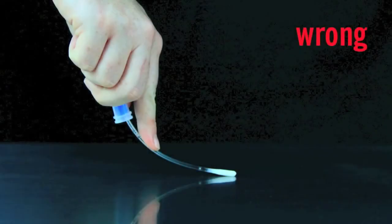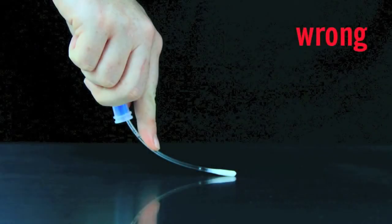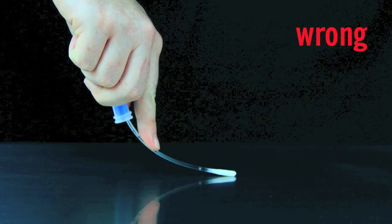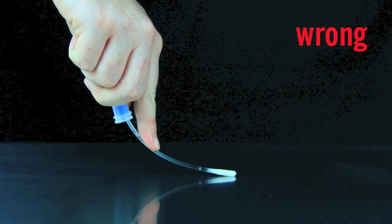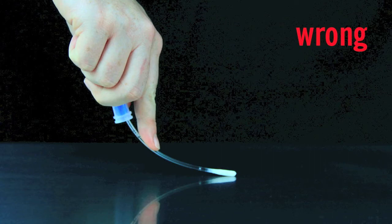Be sure not to touch the swab shaft while collecting sample. Touching the swab shaft contaminates the test and will produce inaccurate results.